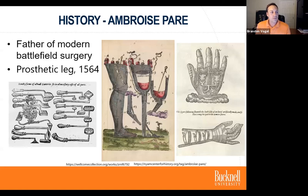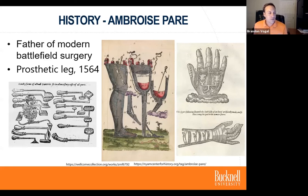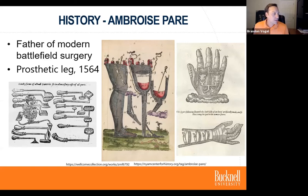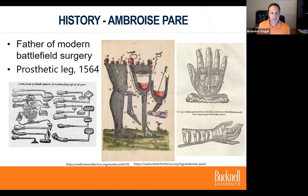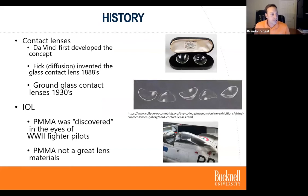I want to point out Ambroise Paré — he's the father of modern battlefield surgery. He developed a whole bunch of instruments as well as design concepts for prosthetic legs, hands, arms, and other parts, from 1564. The tools they used on the battlefield were rather crude, and they weren't sterilizing anything. Throughout history, it's been the hero doctors wanting to help patients survive the battlefield who have developed many of the innovations related to biomaterials. The concept of contact lenses was developed by Da Vinci; Fick — important in chemical engineering for diffusion — actually invented the glass contact lens in the 1880s.